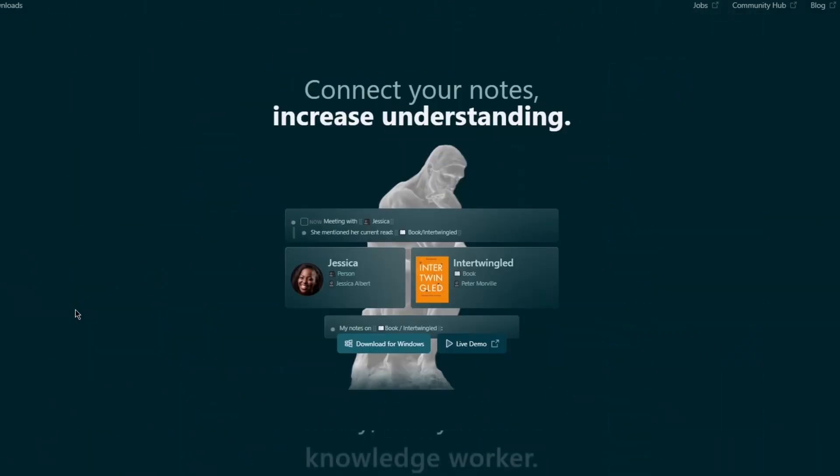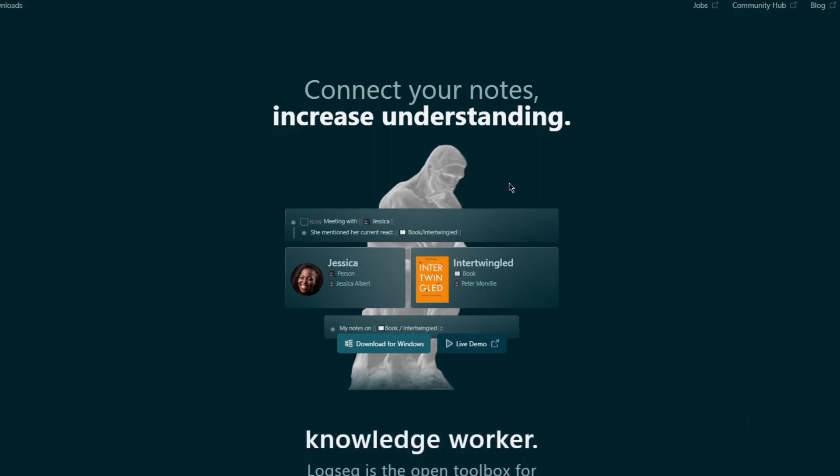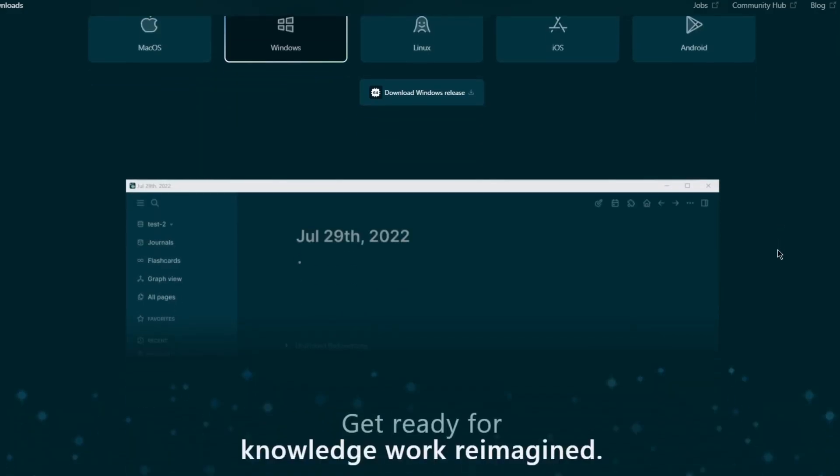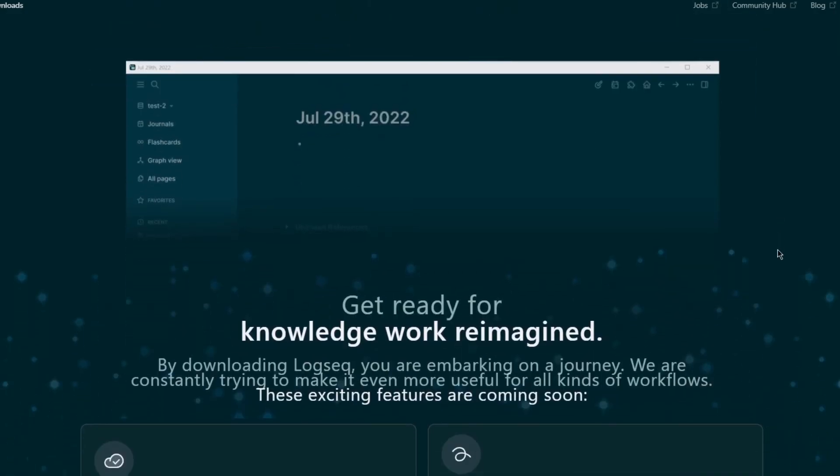Those were the overviews of both the platforms. Now, when it comes to the actual working in them, obviously, these both are open source, but they need to be downloaded. So you can obviously download it for all these different platforms. So you have macOS, Windows, Linux, iOS, Android.